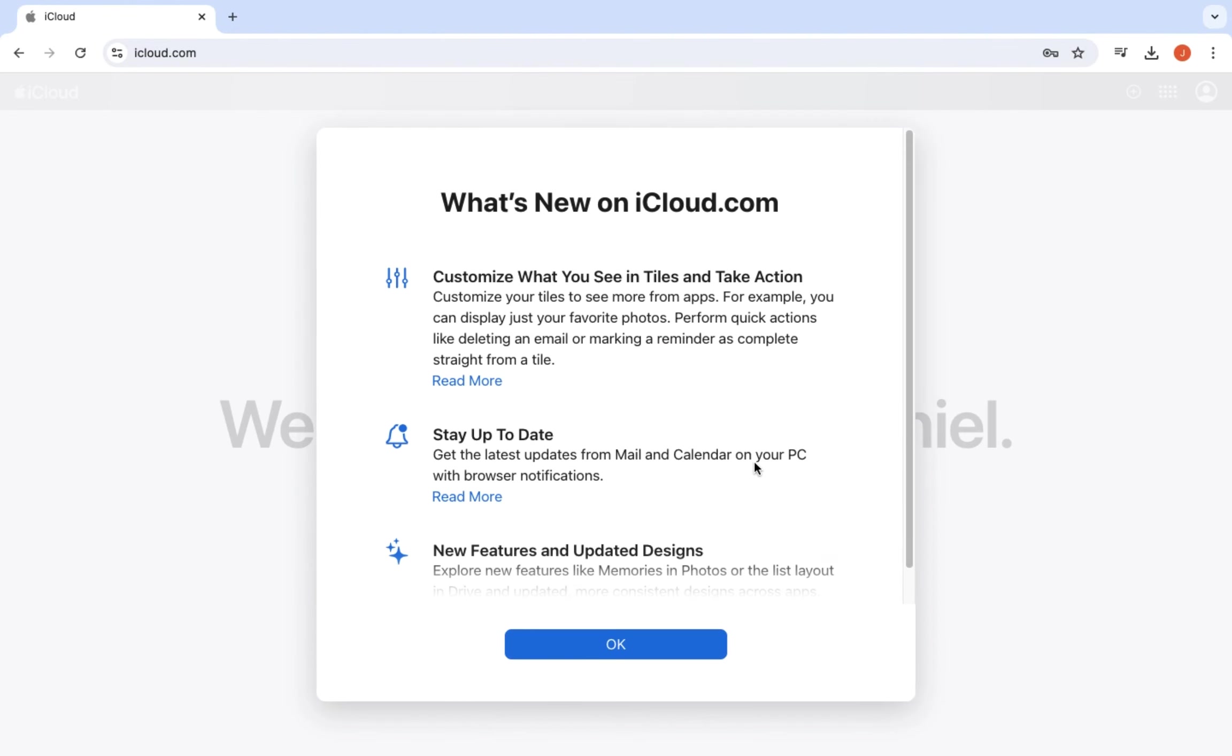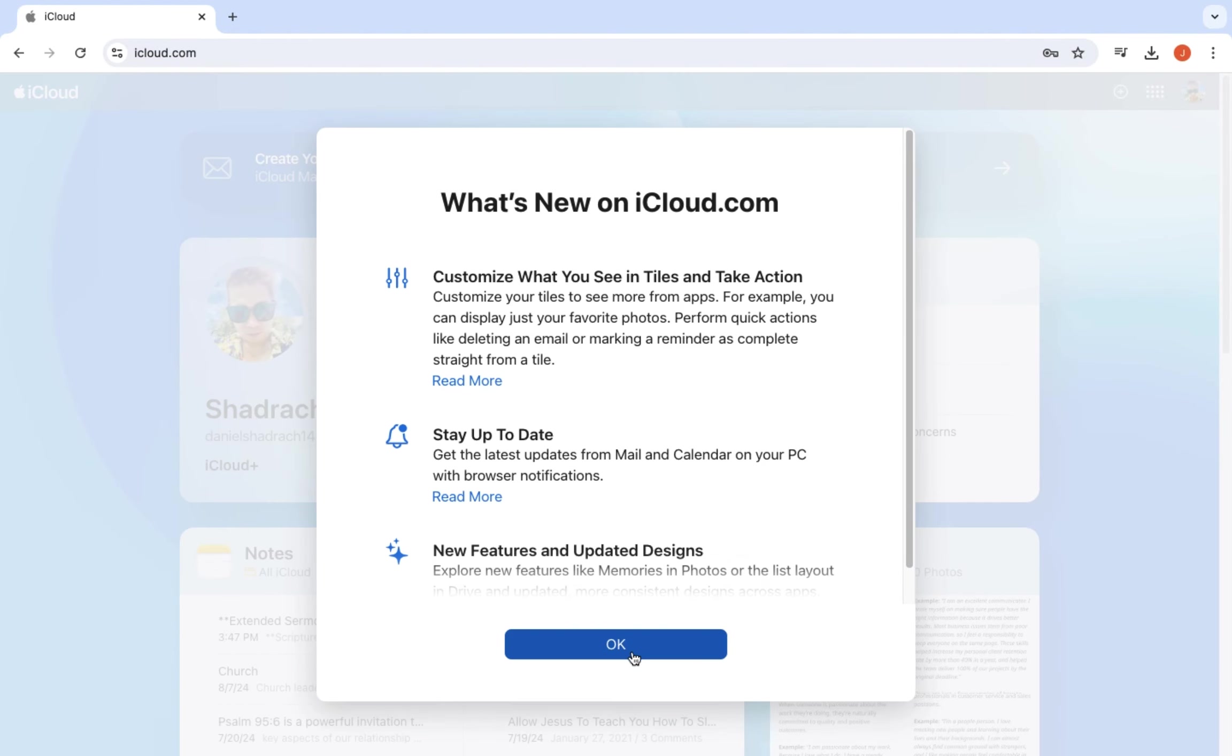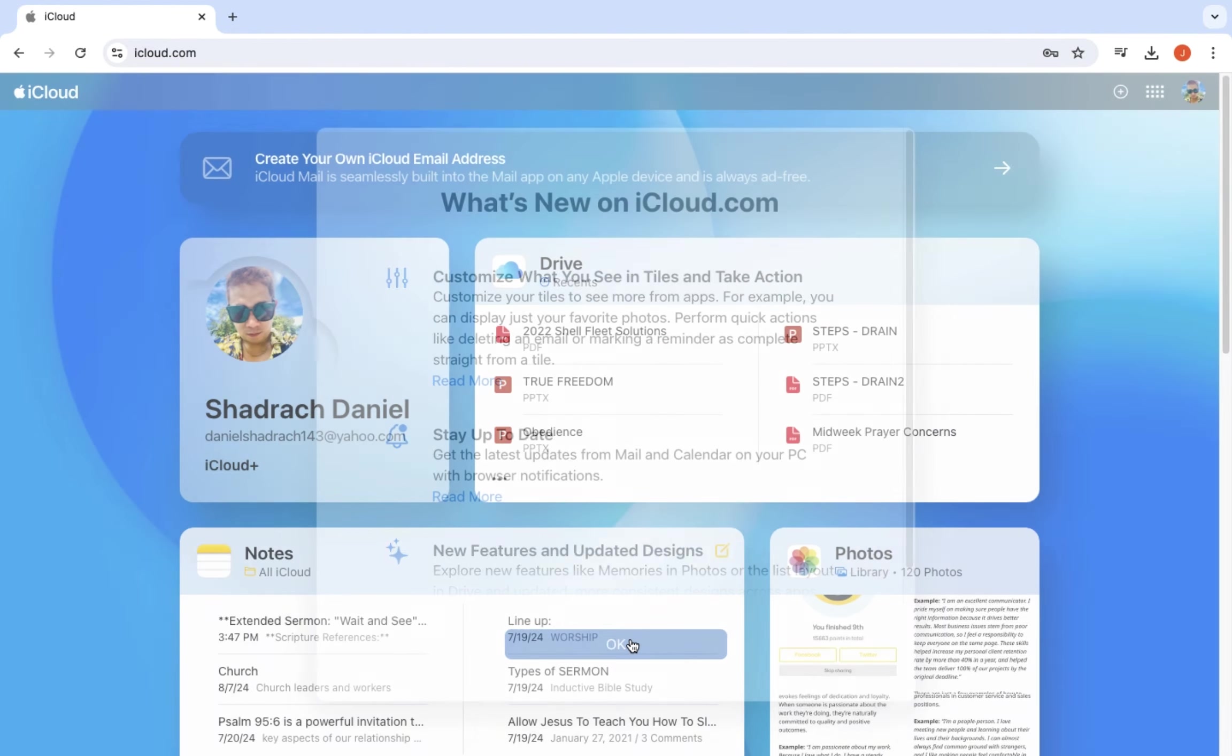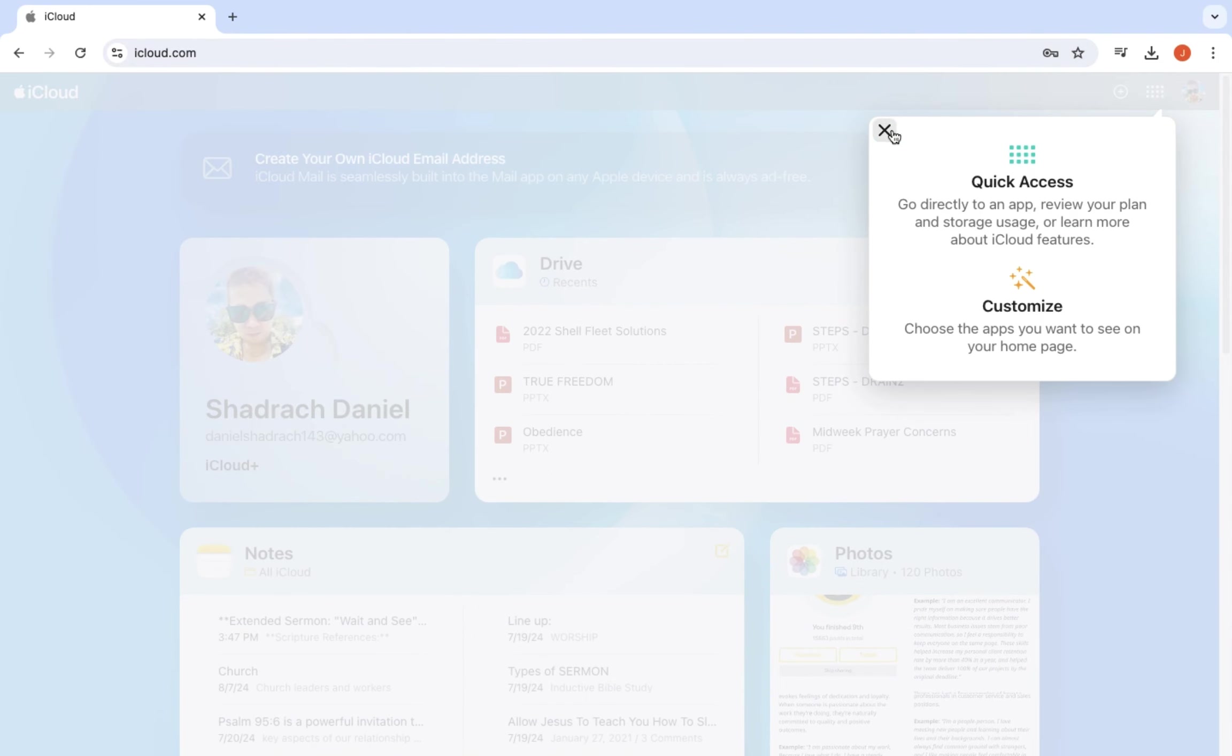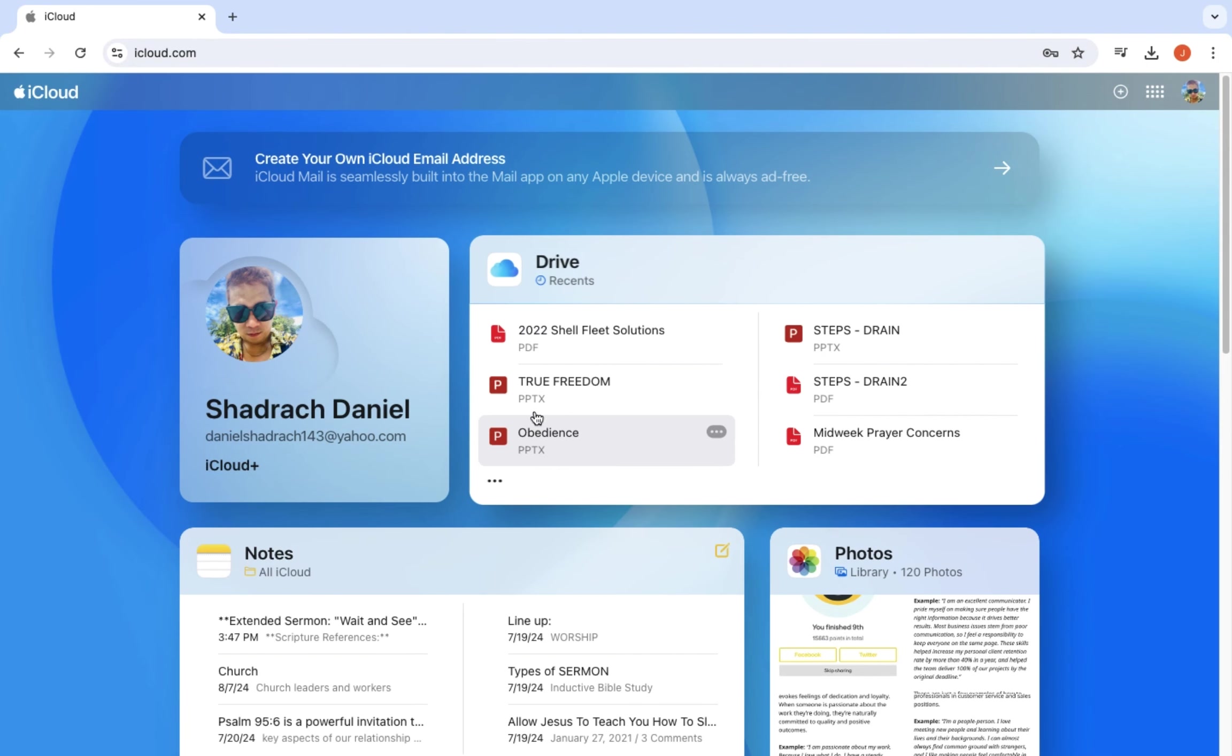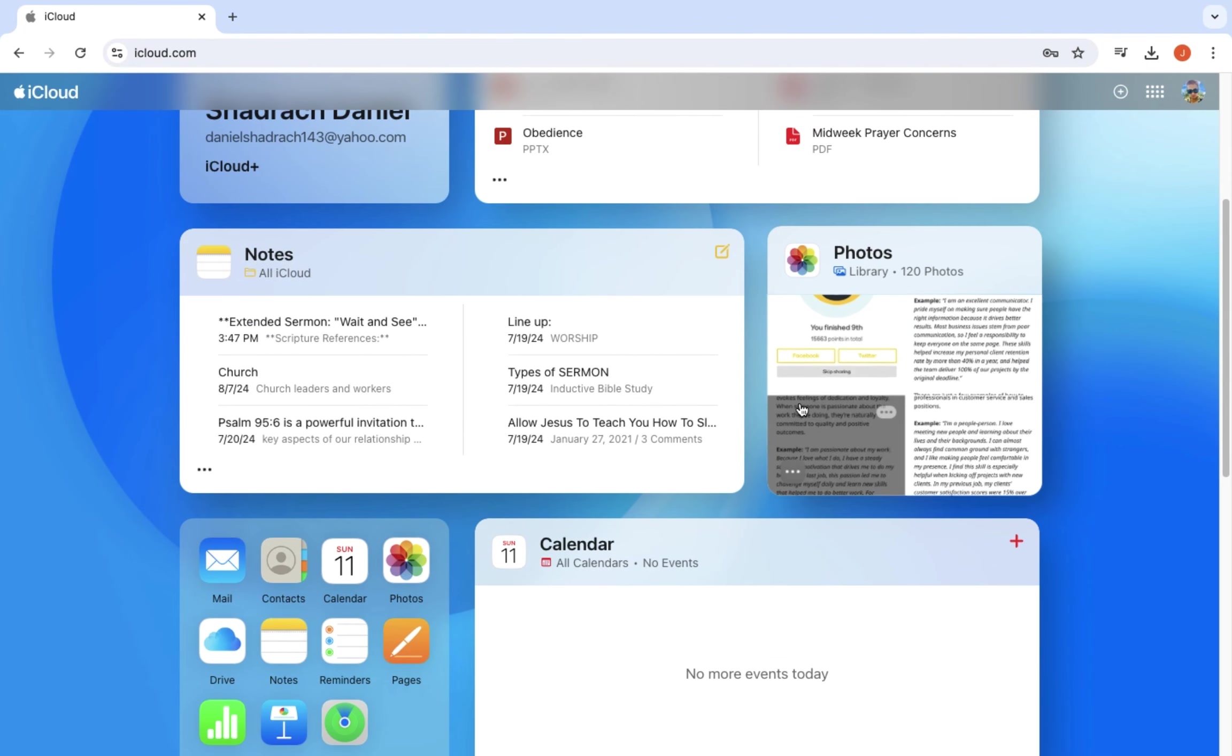Step 6. Access your iCloud account. After logging in, you will have access to all the features of iCloud, like Drive, Notes, Pages, and Numbers. You can start managing your files right from your Windows PC.